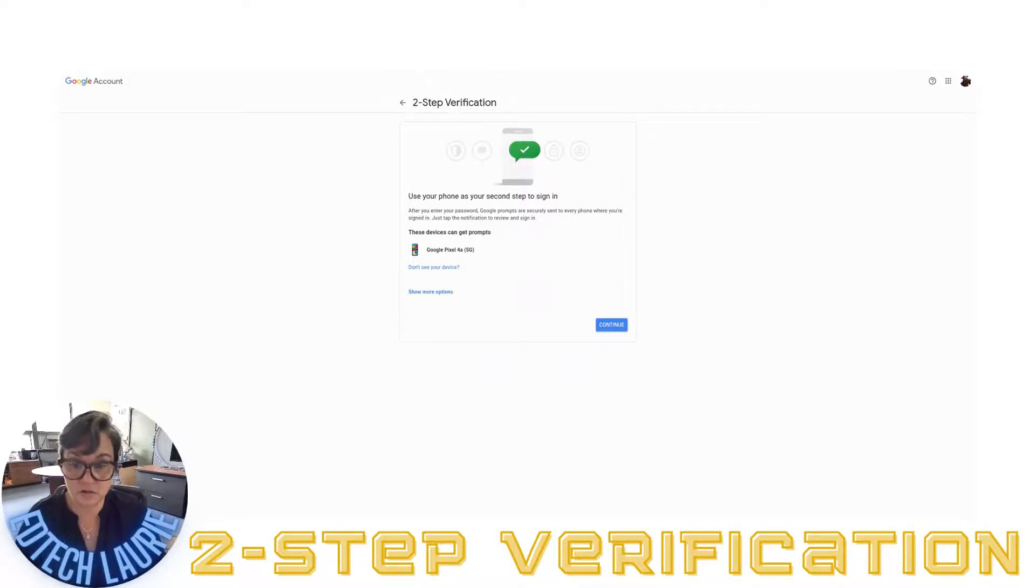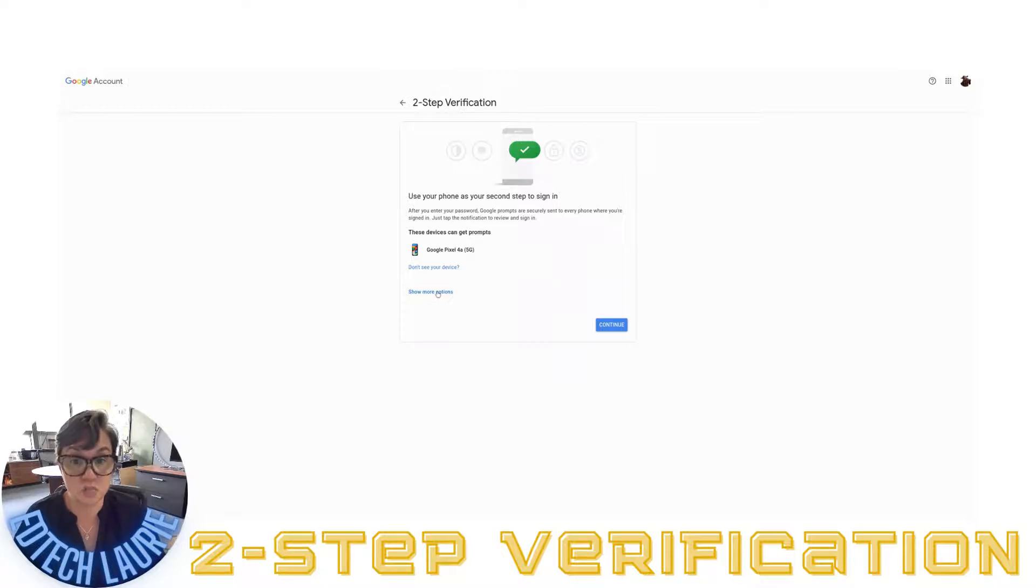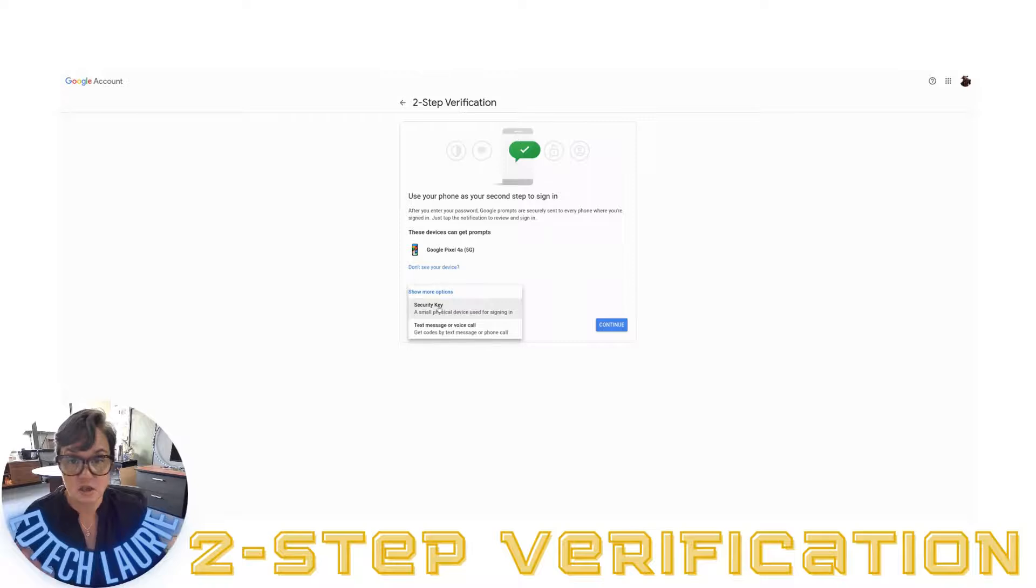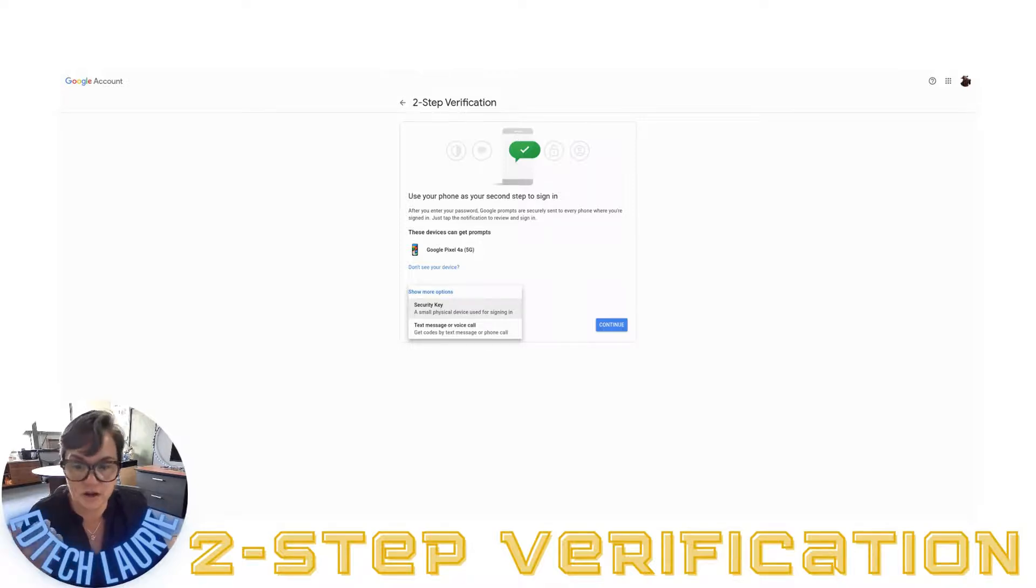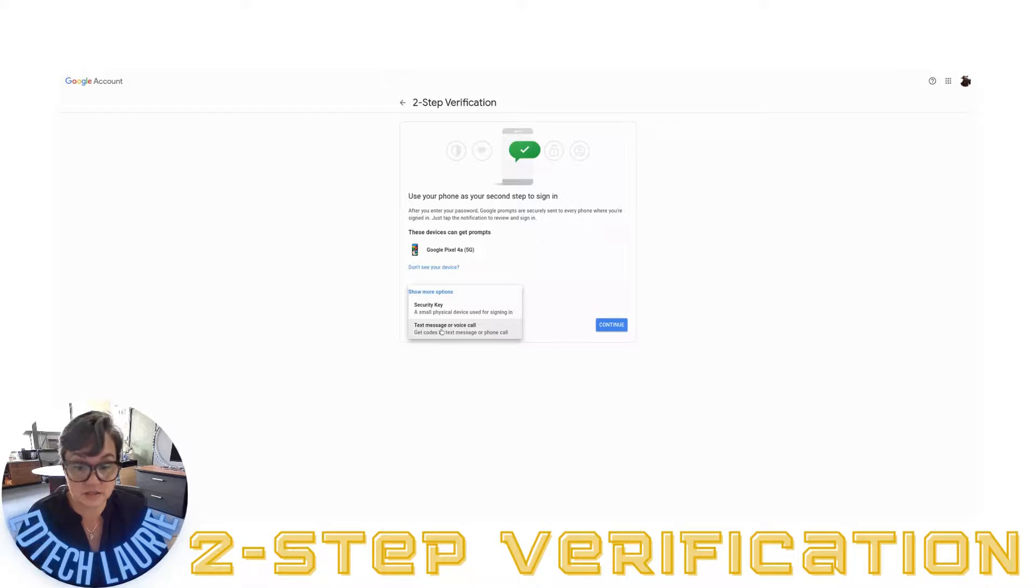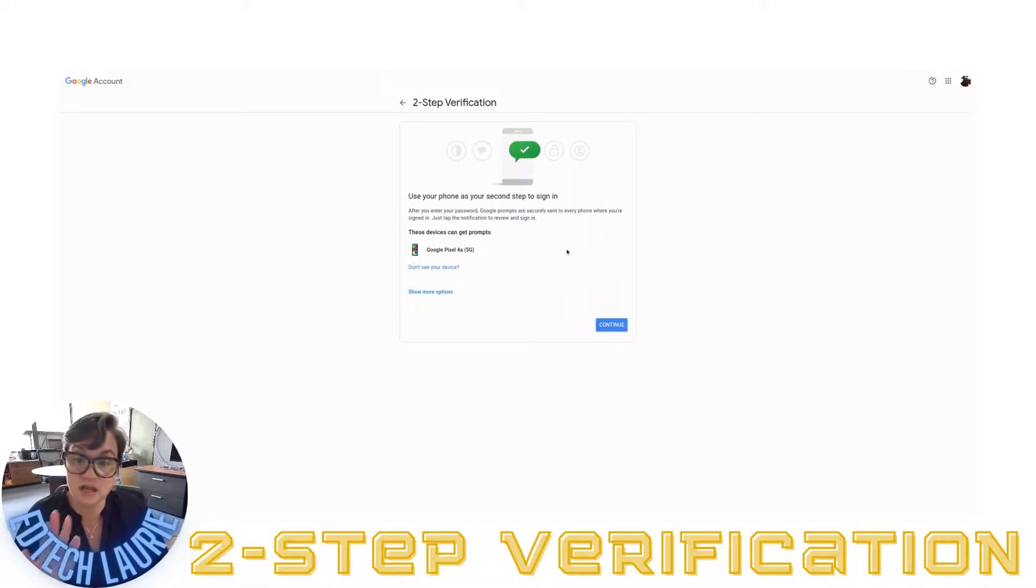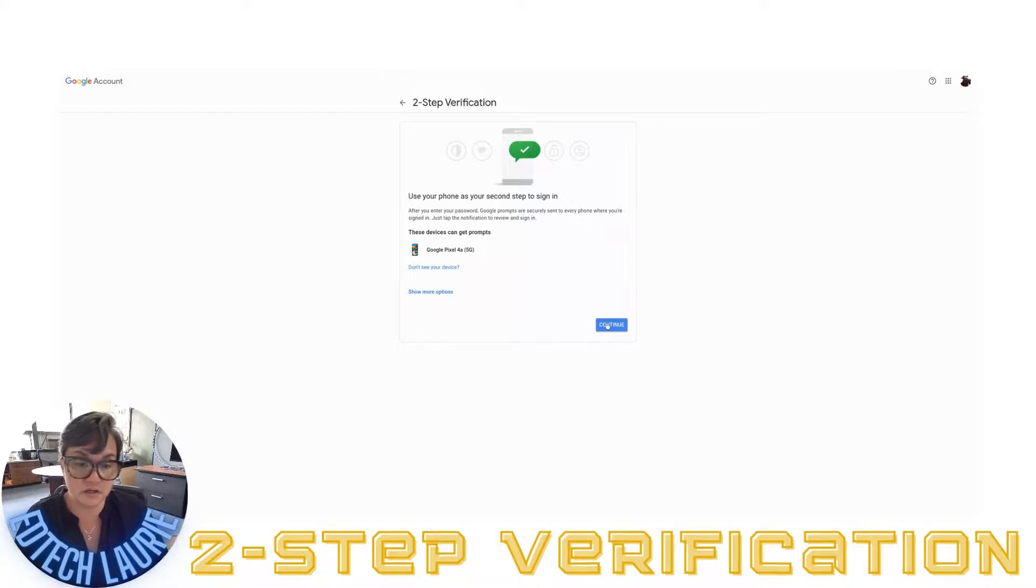I can click on show more options. The other options are security key, which is literally a little key that you'd have to carry around, or you could get a text message or voice call. Those are the choices. I'm going to go with my phone.